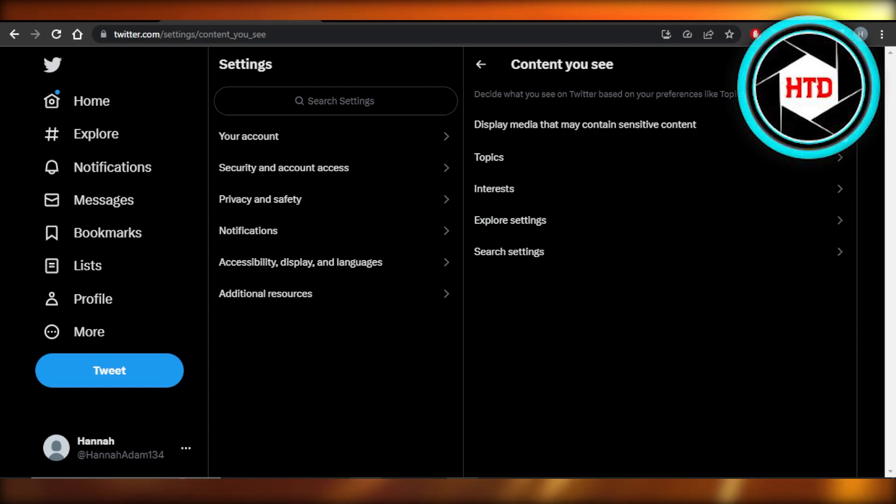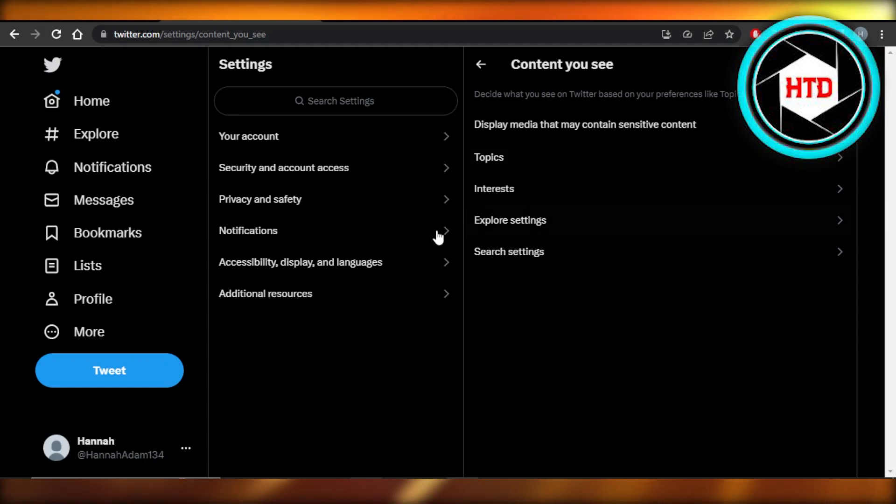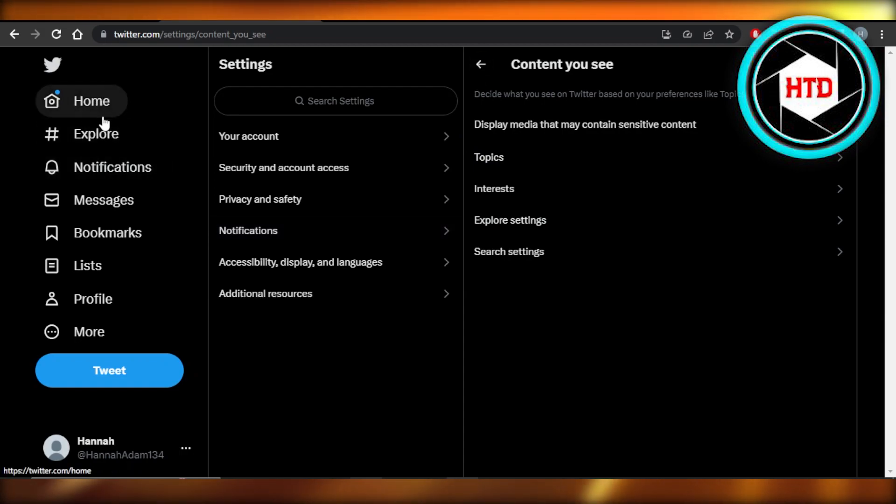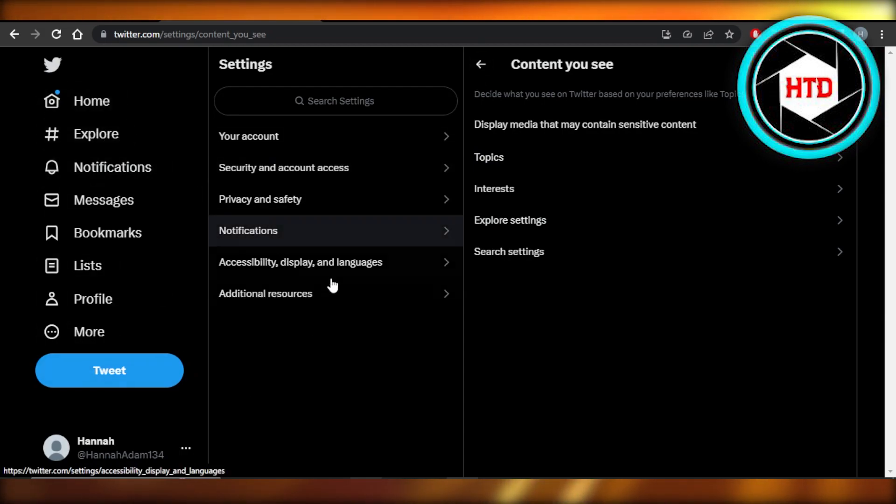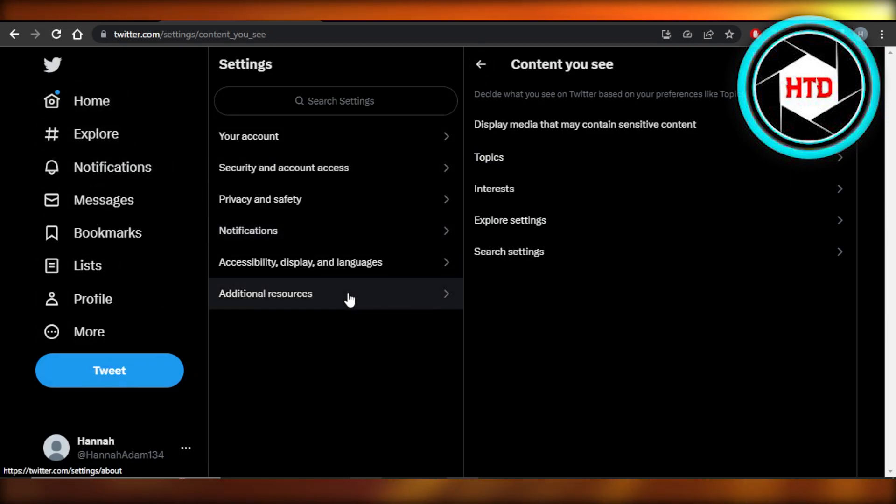And once you enable this option, you will be able to see sensitive content on Twitter. Now we can just go back and on your home or explore, you will be able to see all the sensitive content.